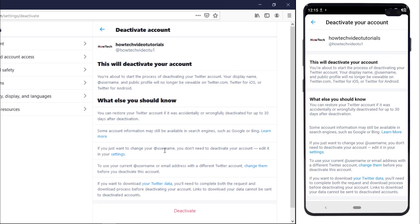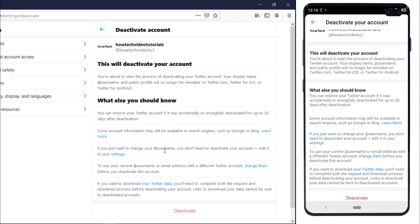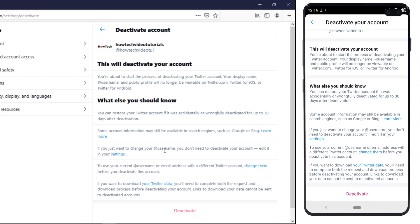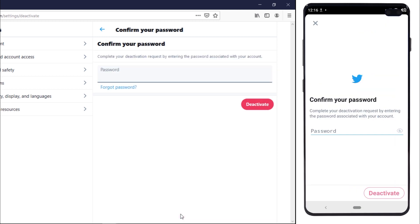Once you have created a backup, you can simply tap on the deactivate your account option being shown at the bottom. Here you would be required to enter the account password.